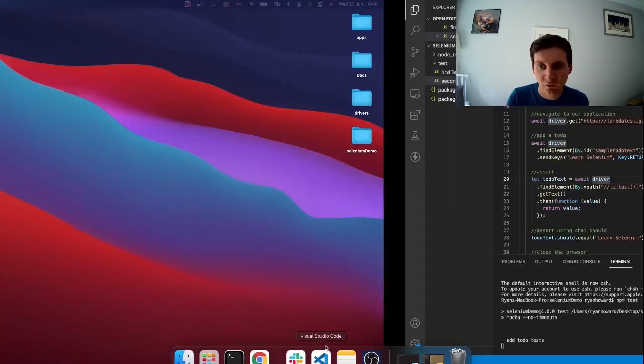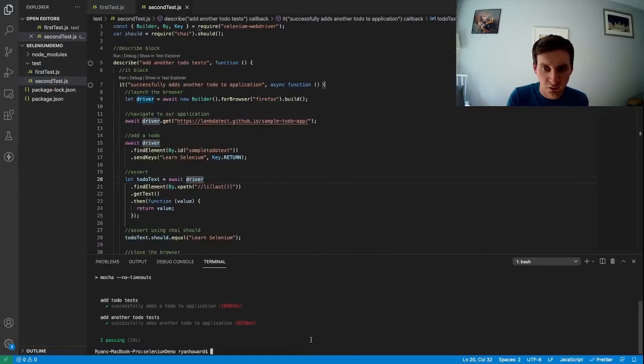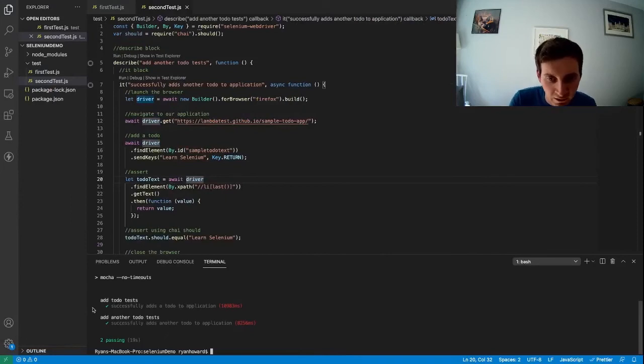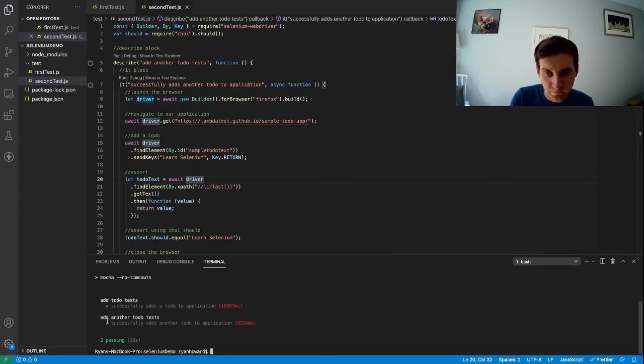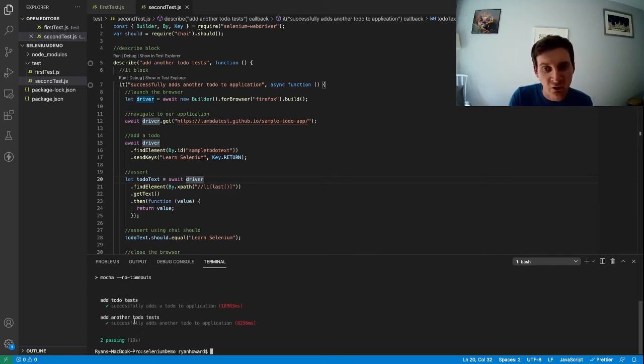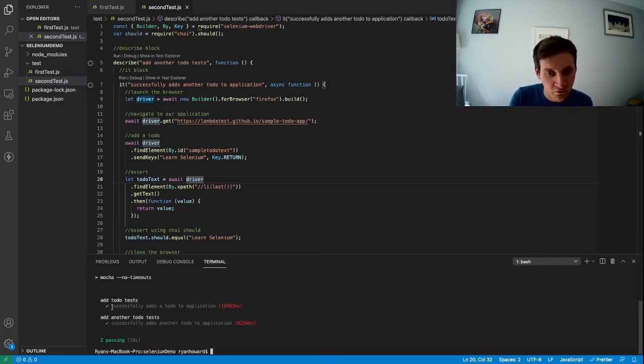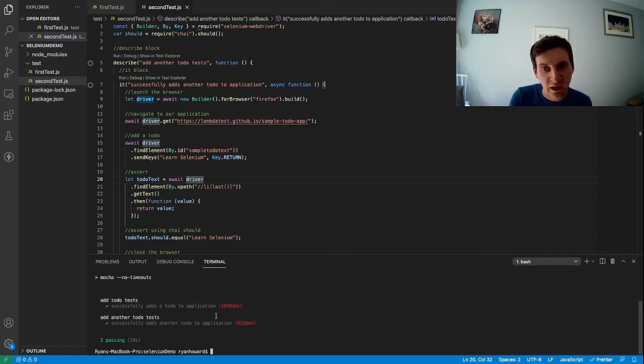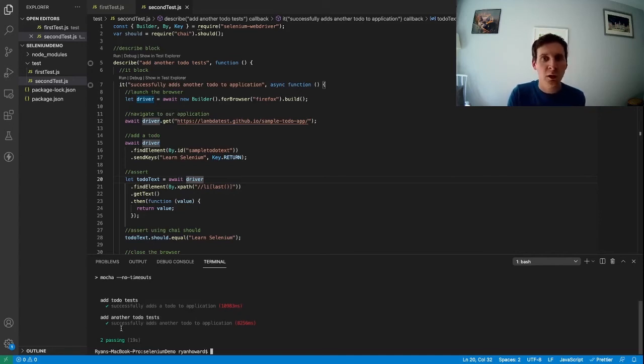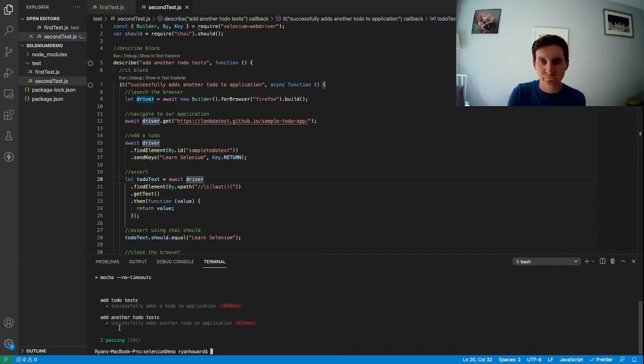If I go back to Visual Studio Code you can see that it's run add to do test and add another to do test. So these are our two describe blocks and inside each one has an it block which is run and we have two passing tests which is great.